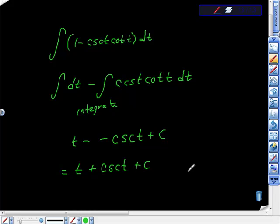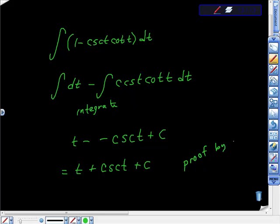How could we prove this? We could prove this through integration, couldn't we? I'm sorry, by differentiation. So we can prove this by differentiating.